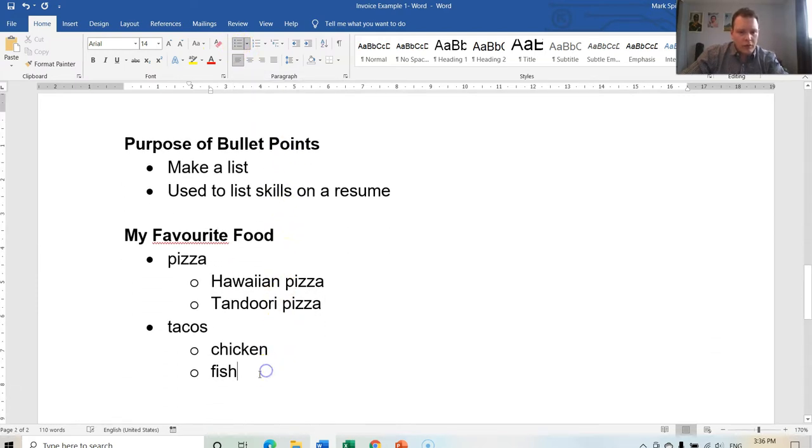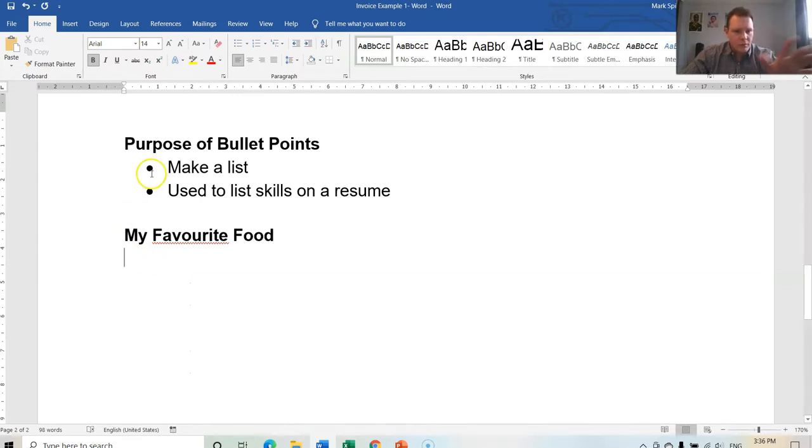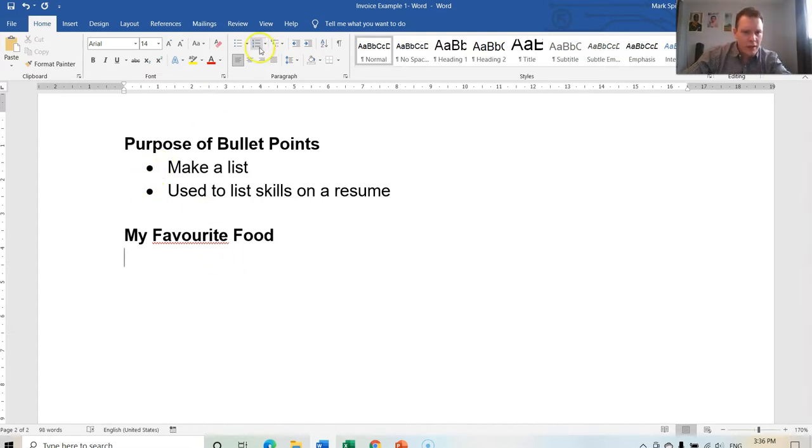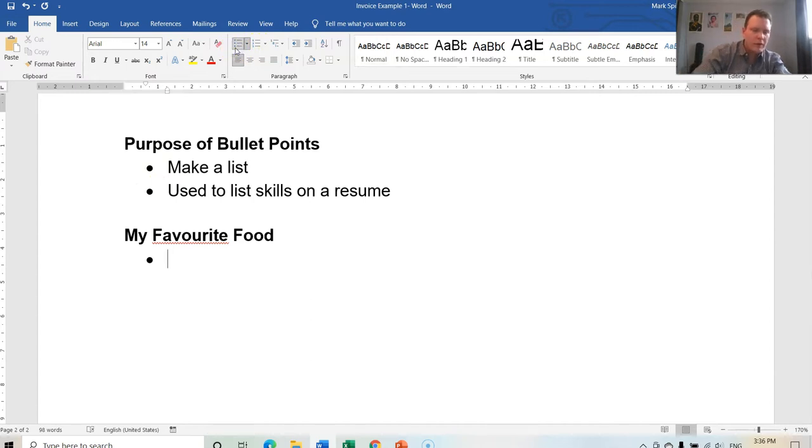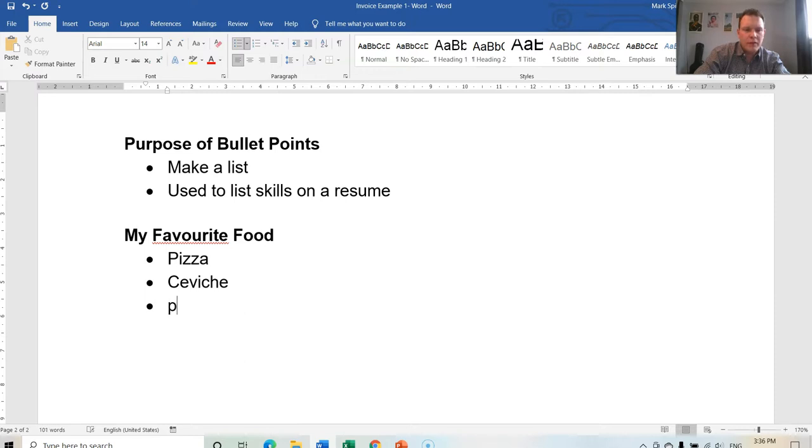So I'm going to delete this and we're going to start over. I'm going to press Enter, make sure you remove the bold feature. Okay, and now I can click on the bullet point and I can type pizza. I can then type ceviche, and I could type something else, maybe pasta.